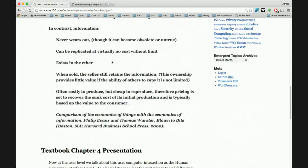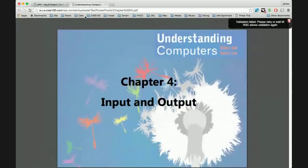Information is costly to produce, but cheap to reproduce. So pricing is based on the cost to recover the sunk cost. If I'm going to sell a movie, what did it cost to make the movie and how many do I intend to distribute? Moving on to input and output.